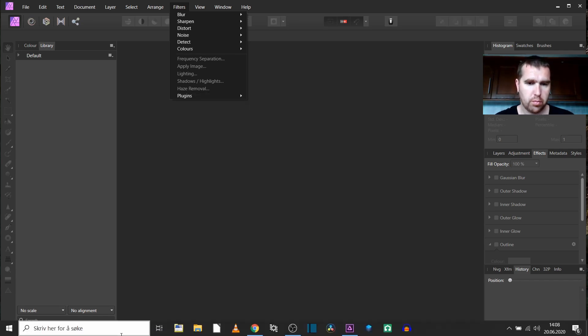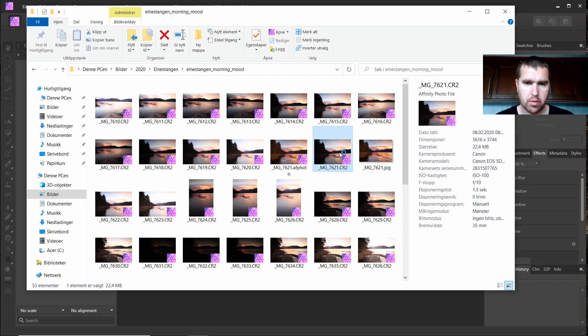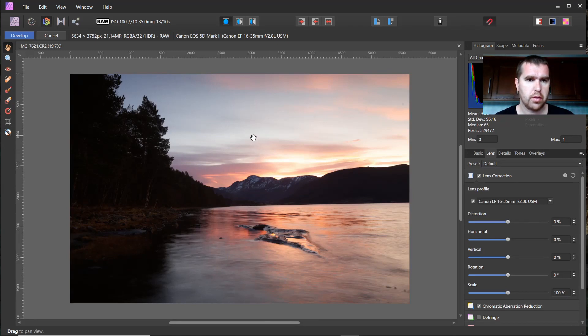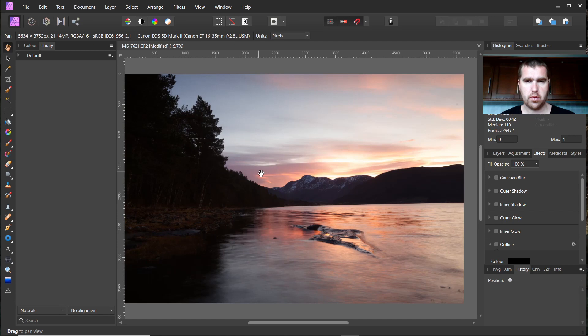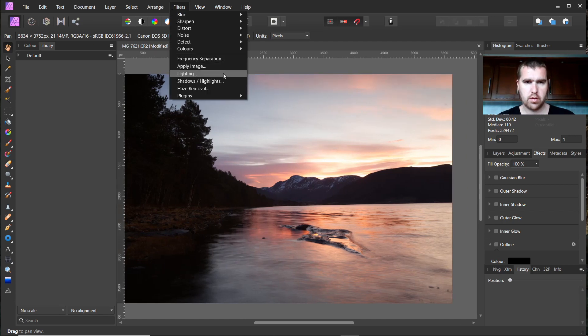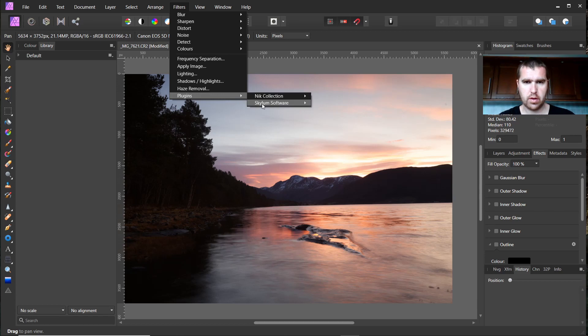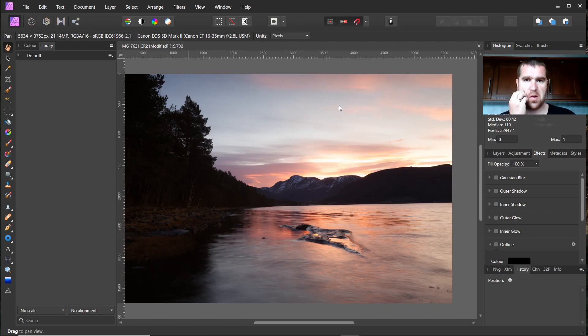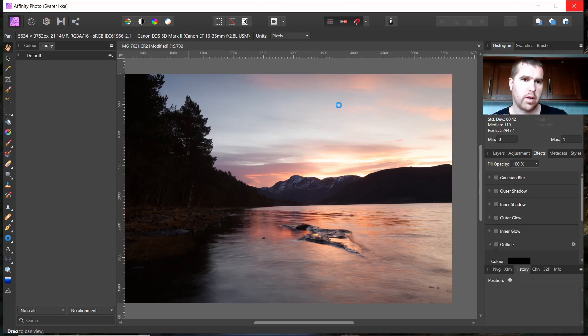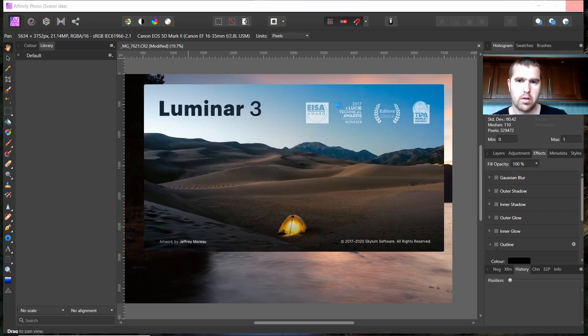I just open a picture, this one for example. So I will not do anything here, I will just develop. And if I go now to Filters, Skylum, Luminar 3, now Affinity Photo is going to open Luminar which takes a little bit. Here we go.